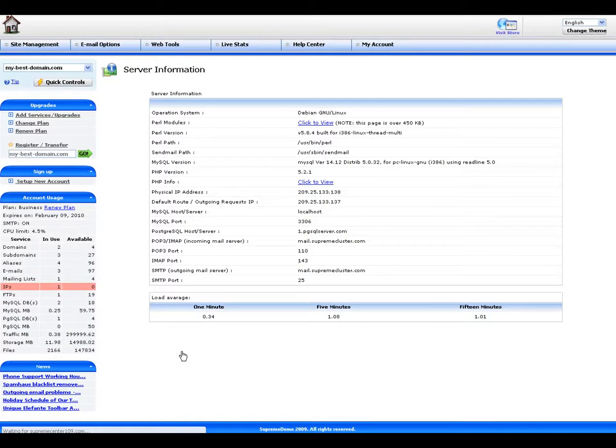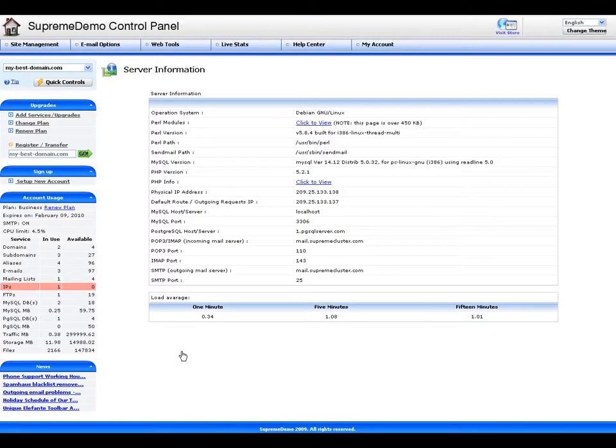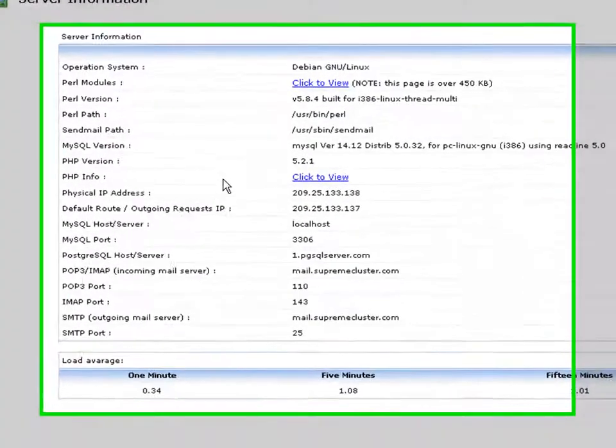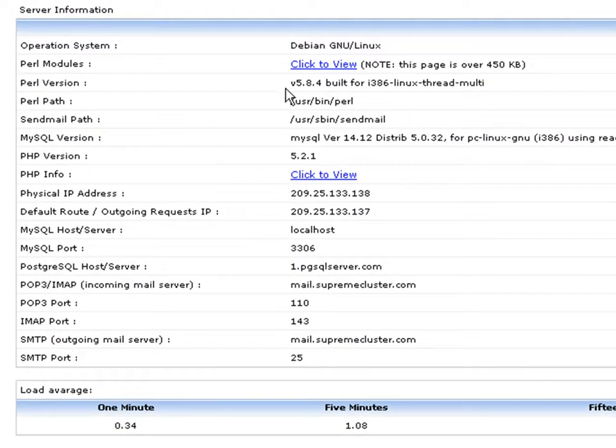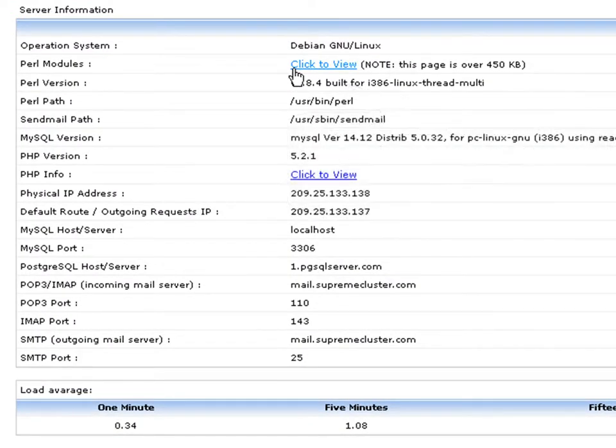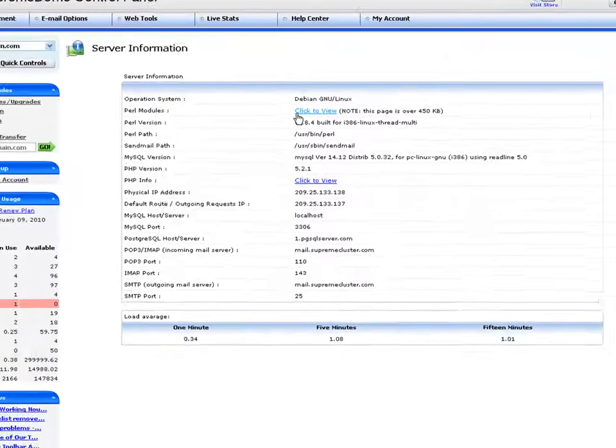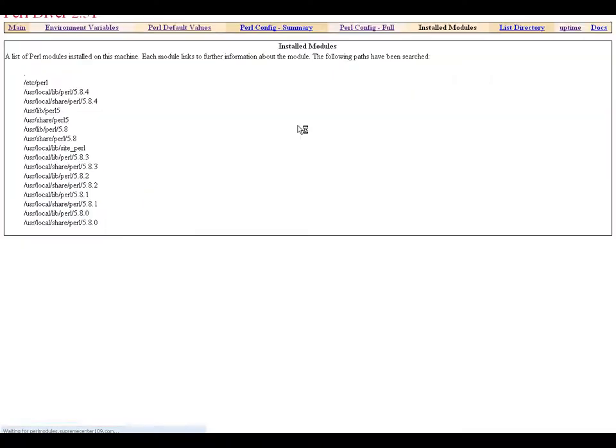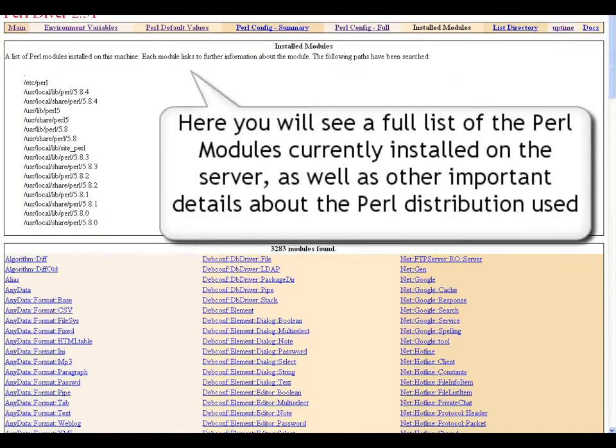Once in the Server Information section, move the mouse to the Perl modules as listed in the table of important server details. Then click on the Click to View link to check whether the Perl modules you are interested in are available on the server of your account.